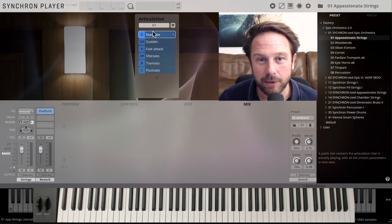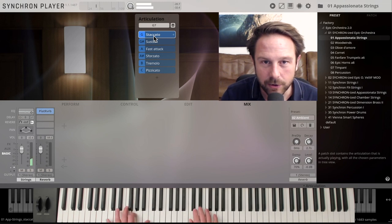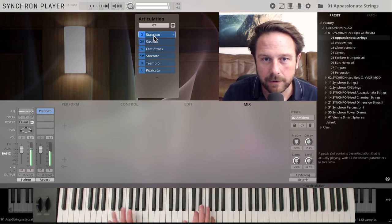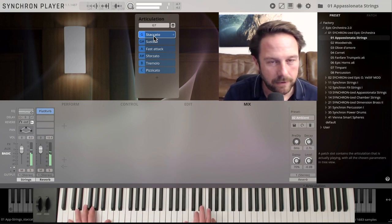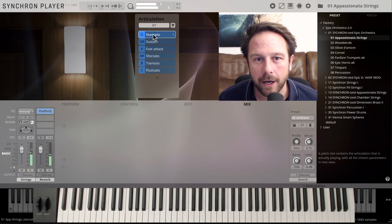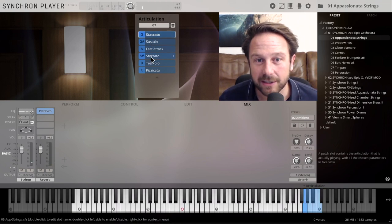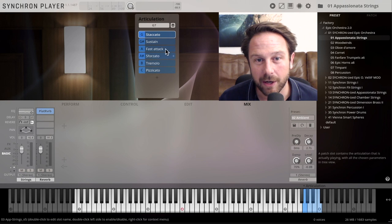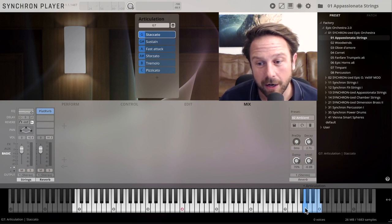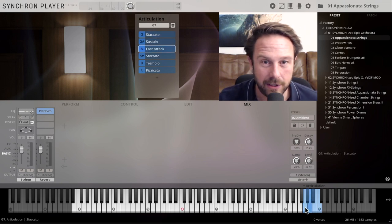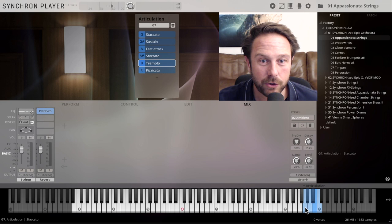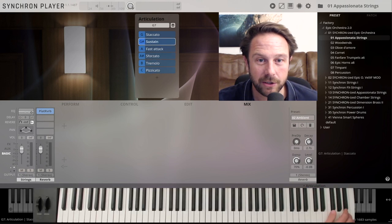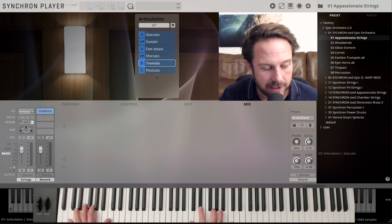You always see which articulations you trigger, starting with the staccatos. With the sustains, fast attacks, sforzato, tremolo and pizzicato, they are blue, so the key switches here are also blue, and you're just using those key switches to switch between different articulations as you go. So if you want the tremolo, this is what it sounds like.